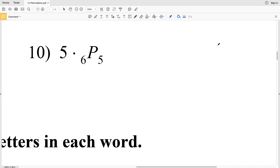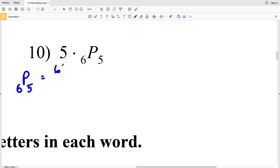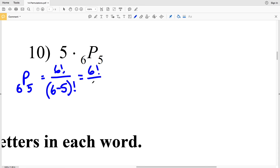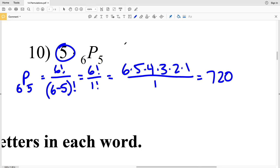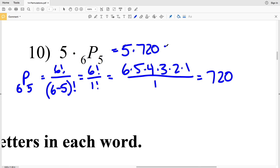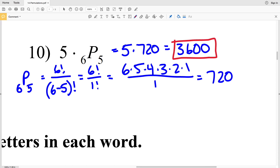For number 10, we have 5 times 6P5. Computing 6P5: 6! over (6−5)! = 6! over 1! = (6×5×4×3×2×1) over 1 = 720. Then multiplying by 5: 5×720 = 3,600. So 3,600 is the solution to number 10. Join me in the next video to finish the worksheet with numbers 11 through 18, and please like and subscribe!